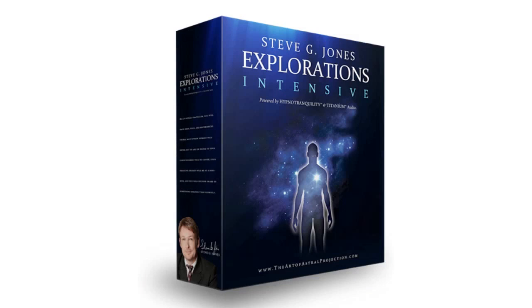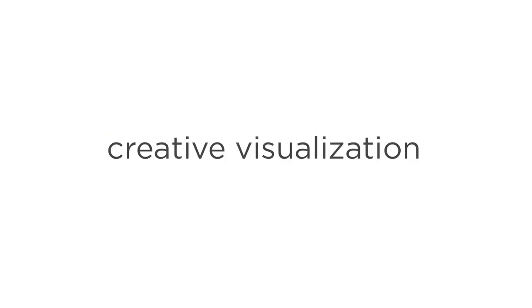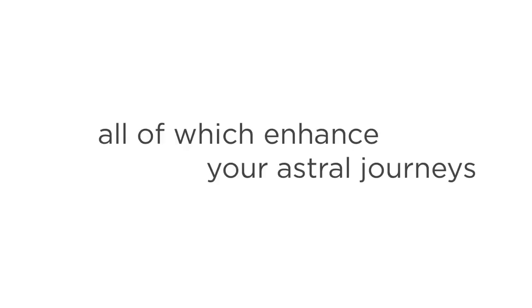Now let's take a quick glance at the second part of the program, called Explorations Intents. This one contains nine audio modules. Once you're able to Astral Project at will, this second part of the program will equip you with the skills and knowledge to take your experience to the next level. Here, you'll learn advanced concepts like Creative Visualization, how to read the Akashic Records, Auras, and Psychic Powers, all of which will enhance your Astral Journeys and your physical life.